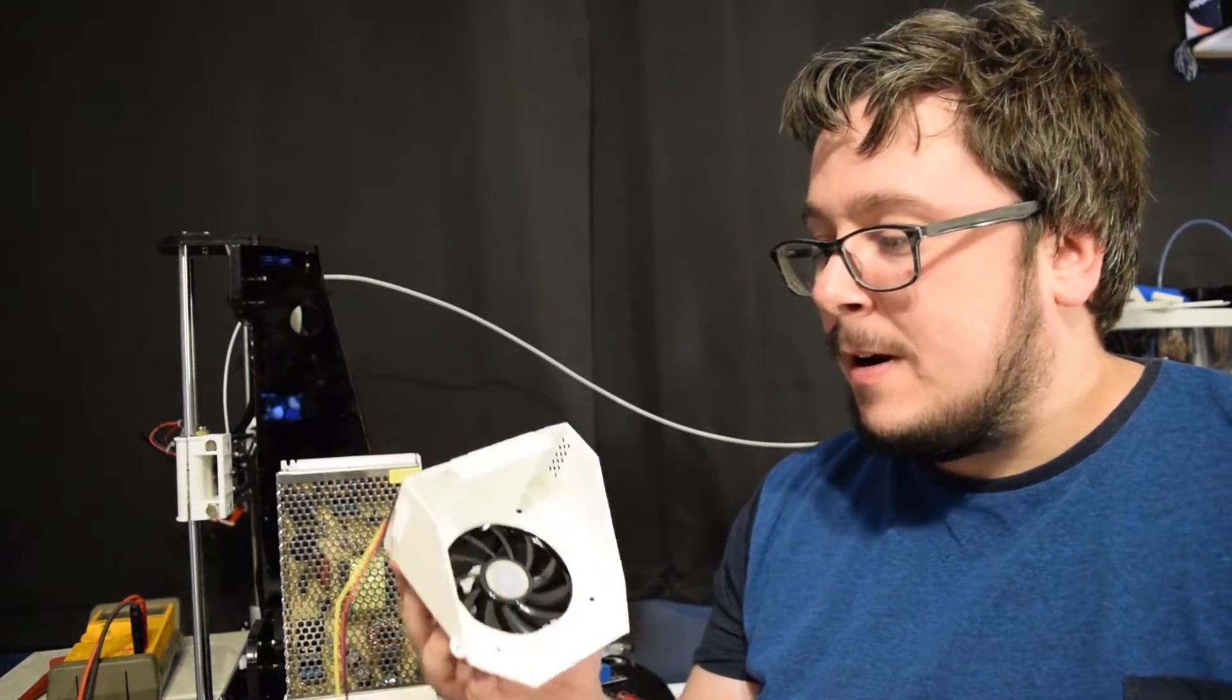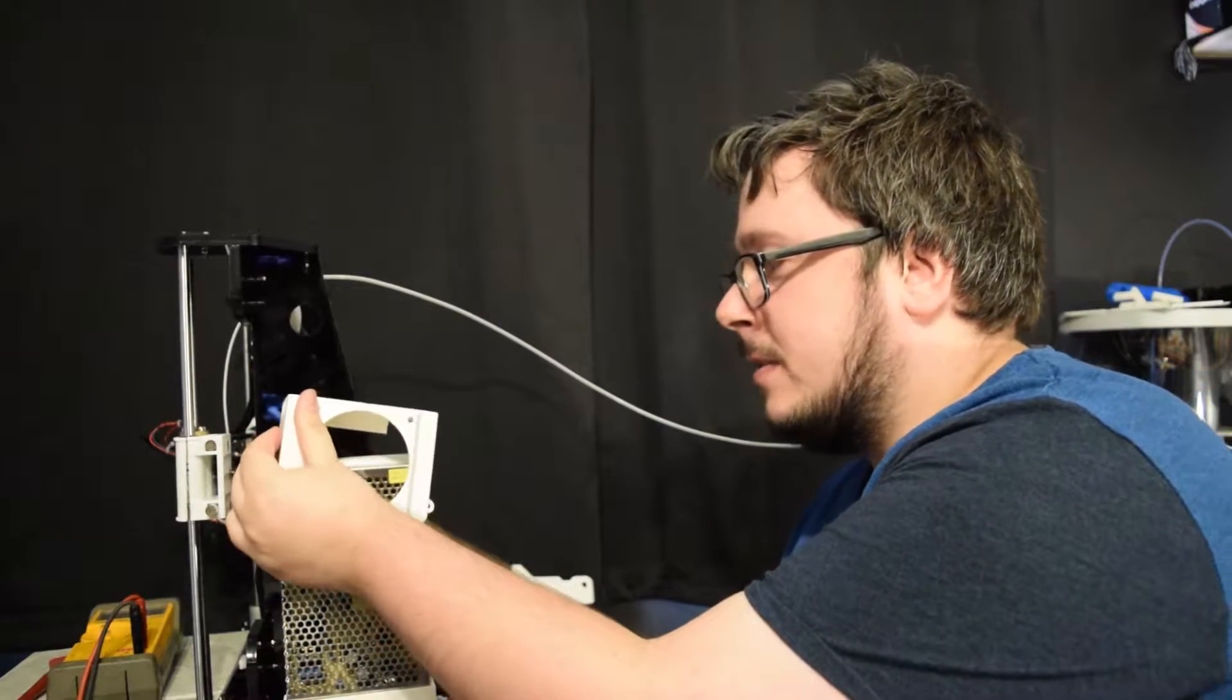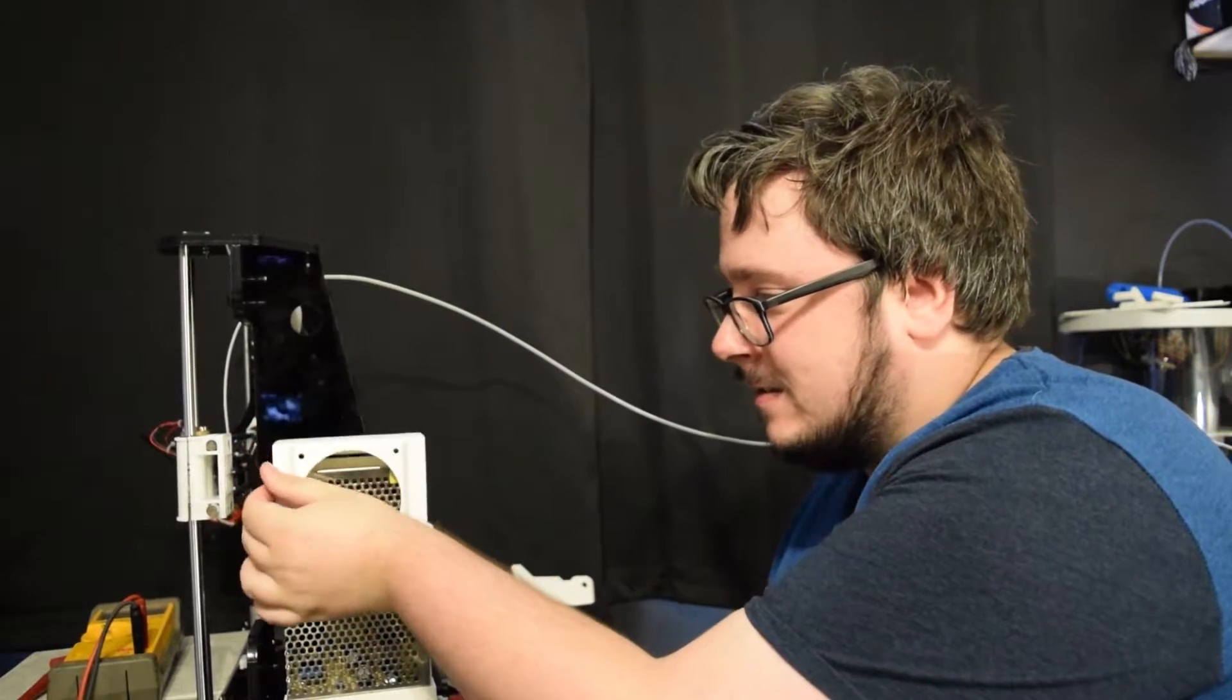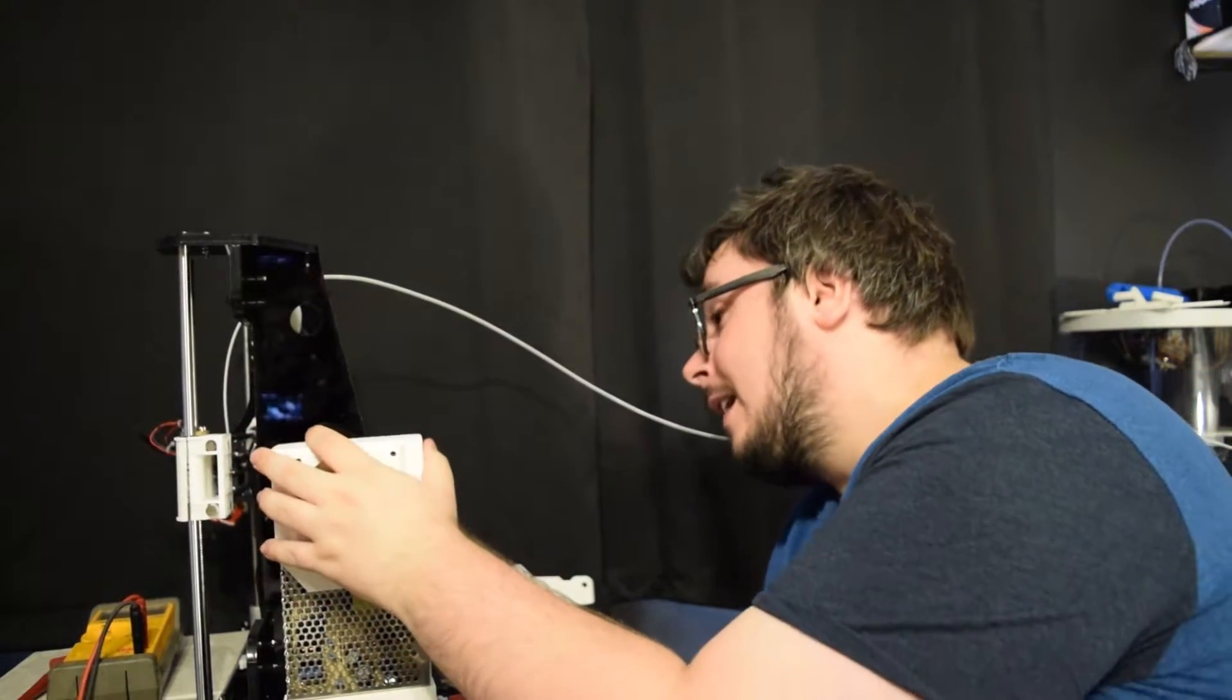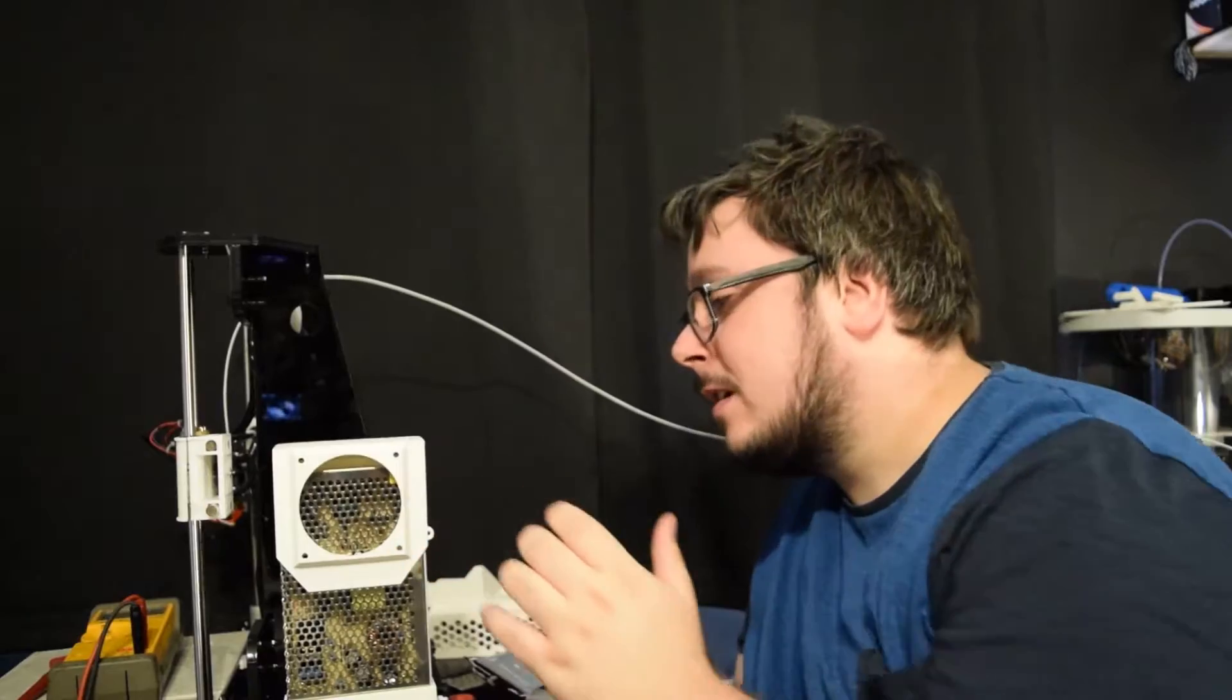And apparently with this unit here, this just kind of goes on top here. And it does? Wow, okay, yeah.